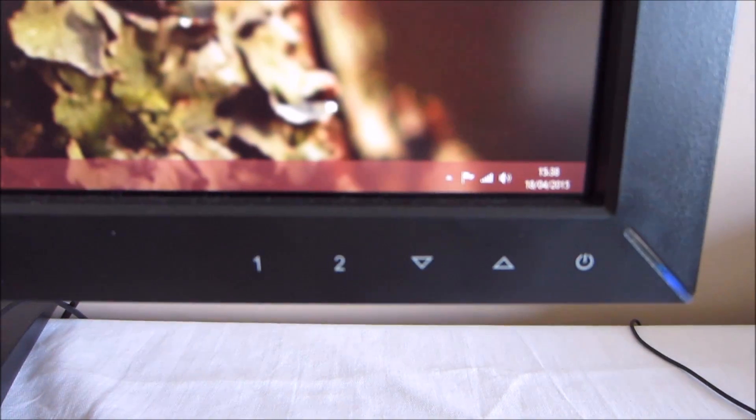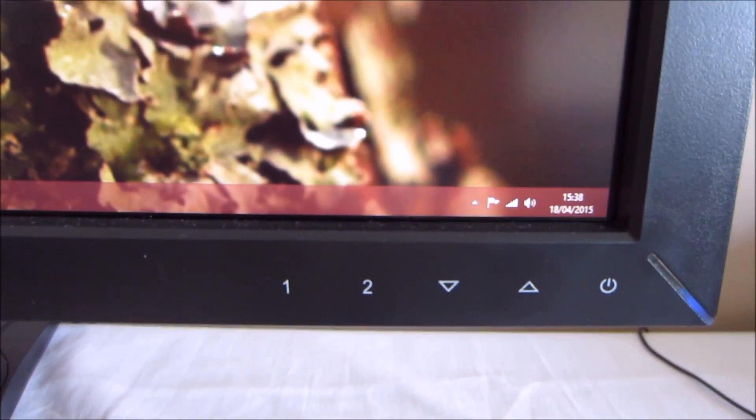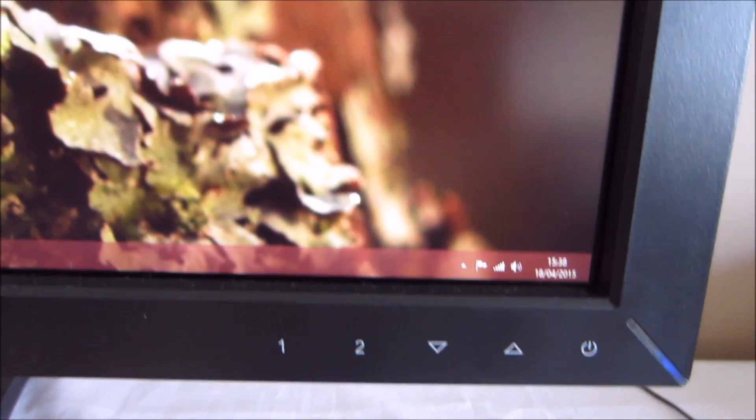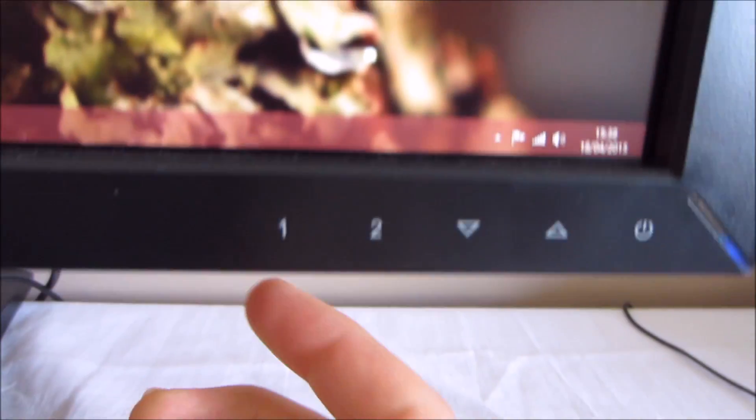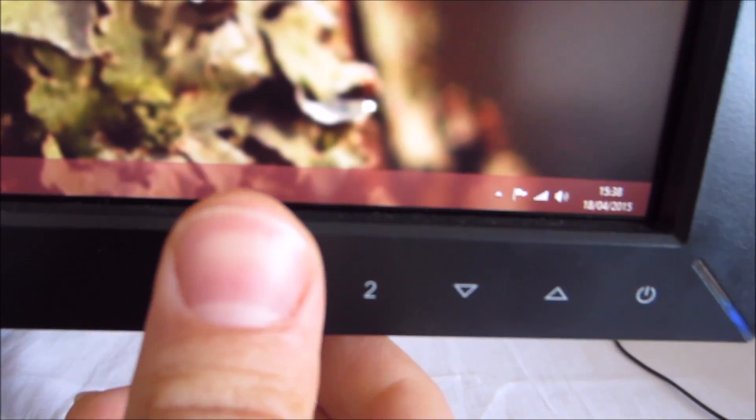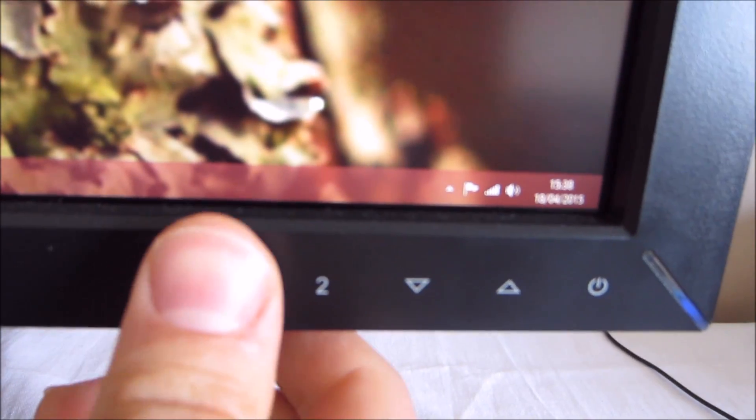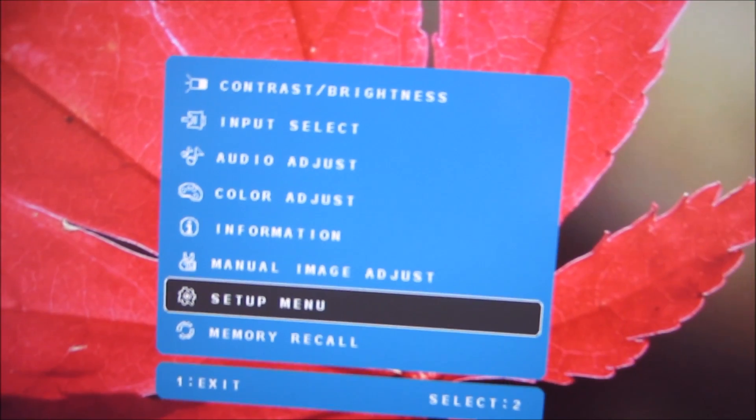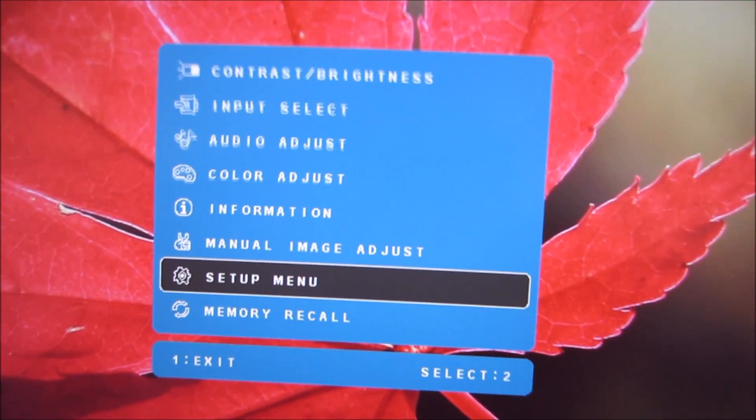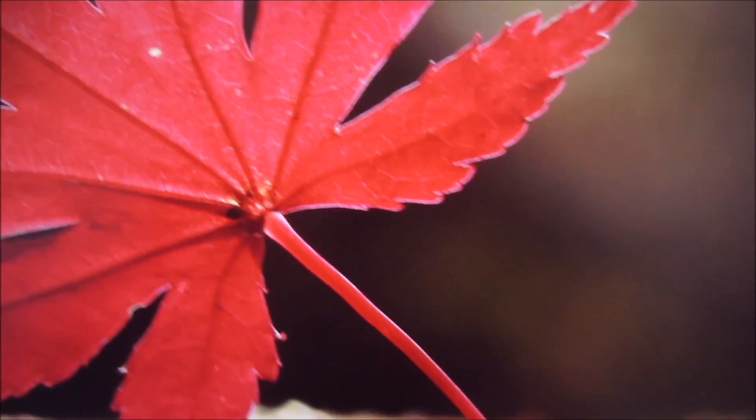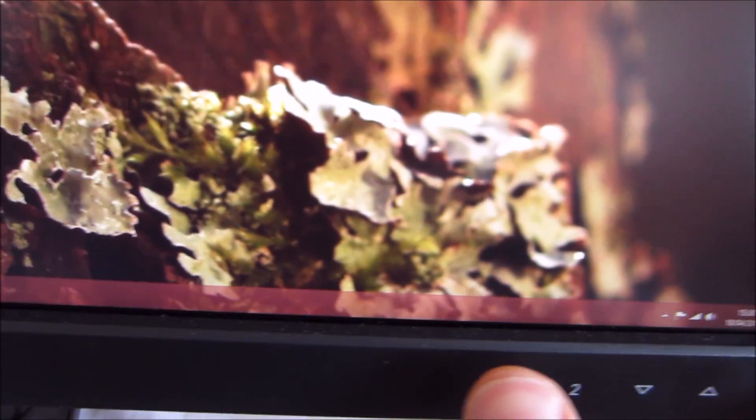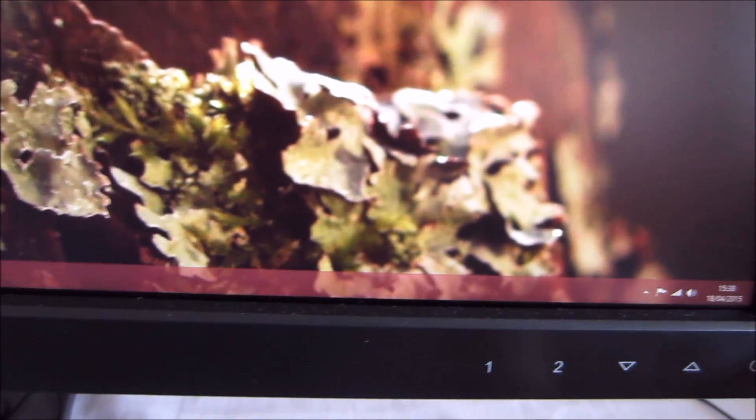The OSD is controlled by touch sensitive buttons at the lower right region of the monitor. If you press the first button there you get the main menu up and that also acts as the back button.